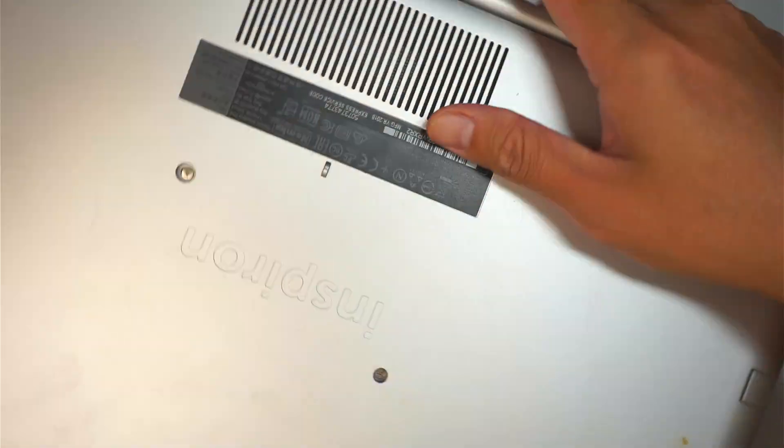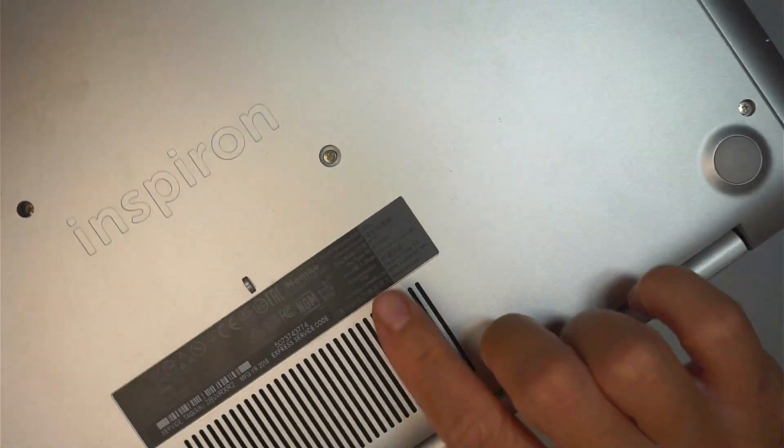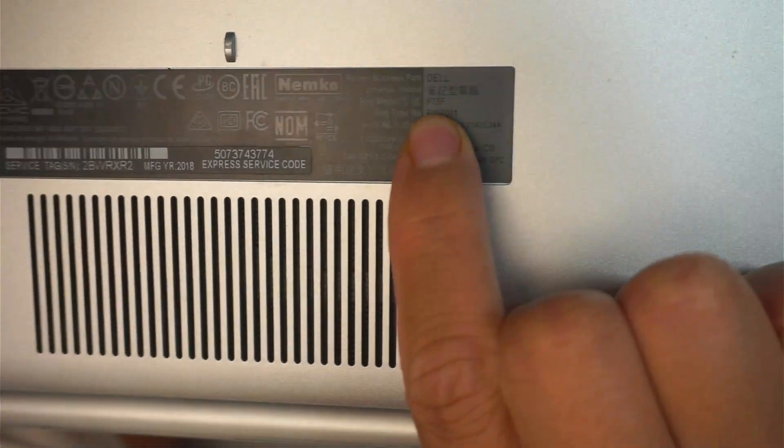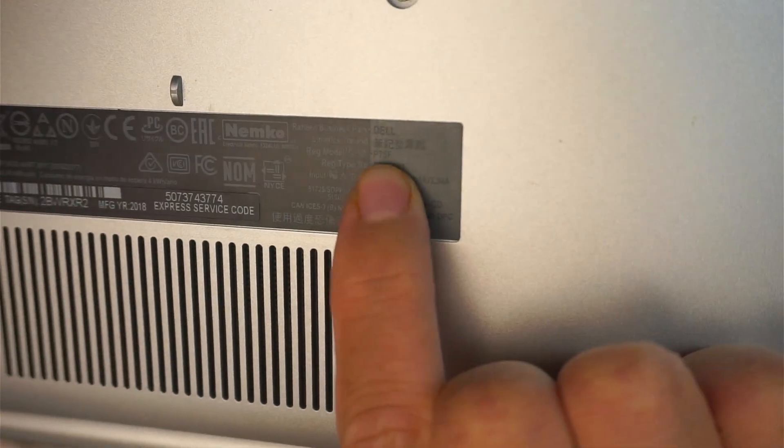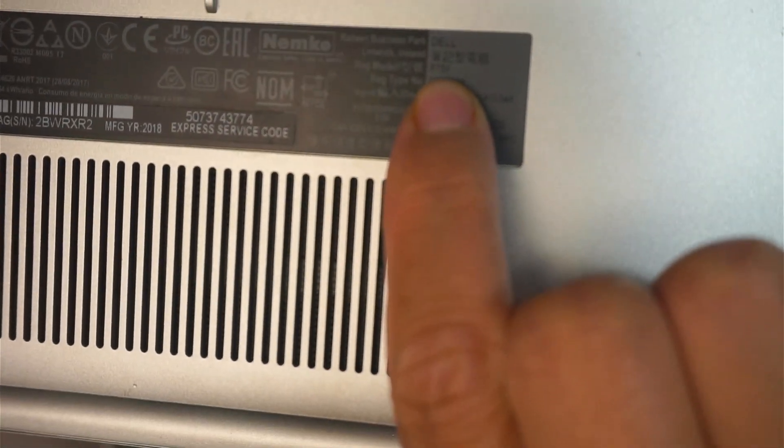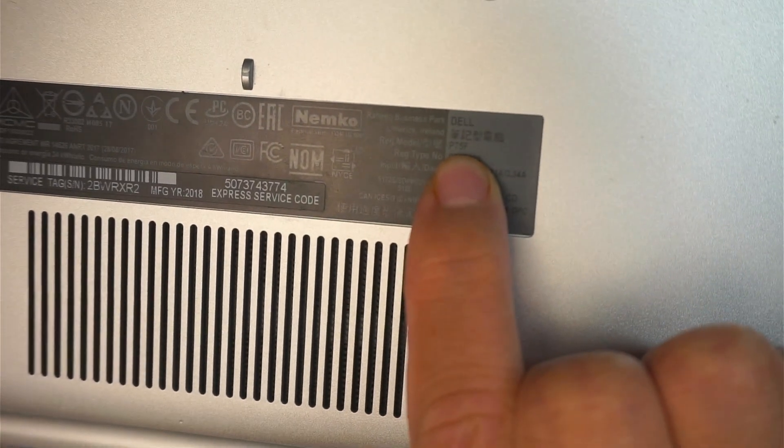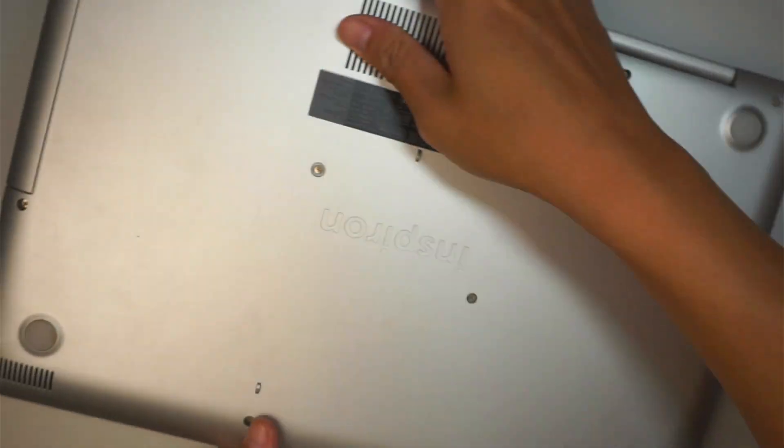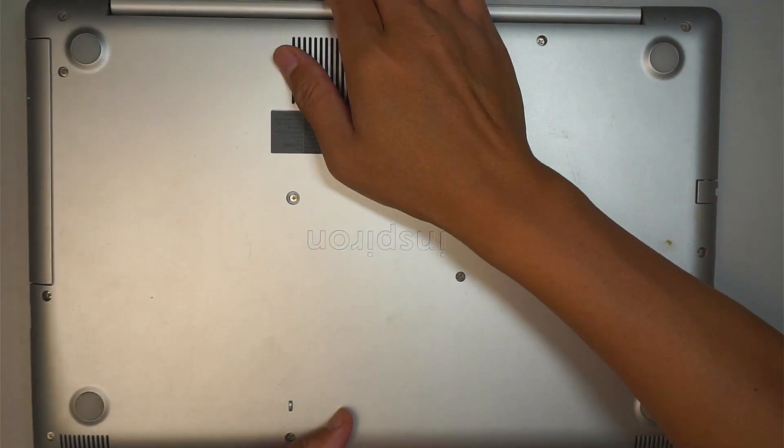If you're not sure where to find the model, take a look at the back of your laptop. You should be able to identify with that tiny little print right there that says P75F. And let's go ahead and get started.